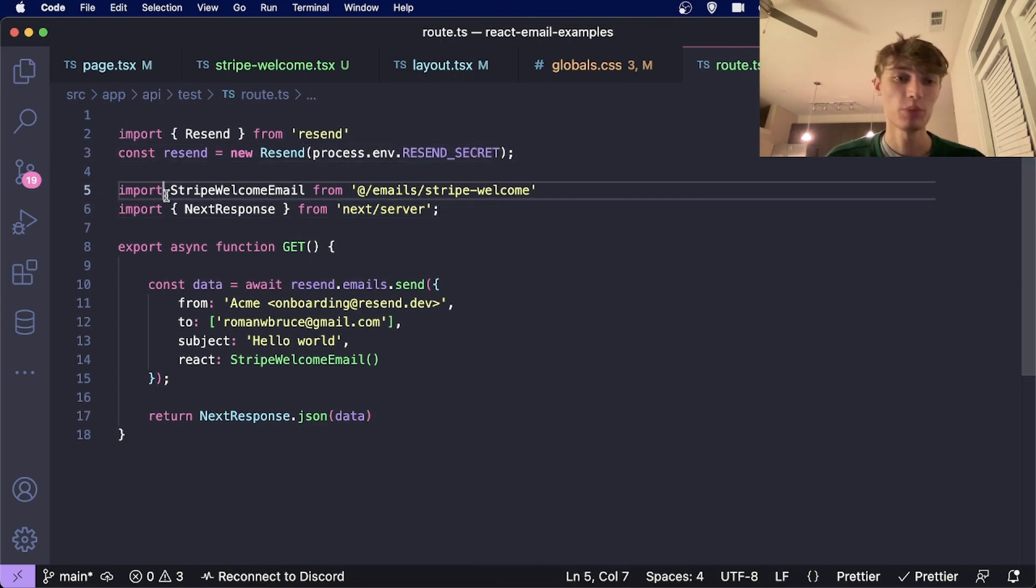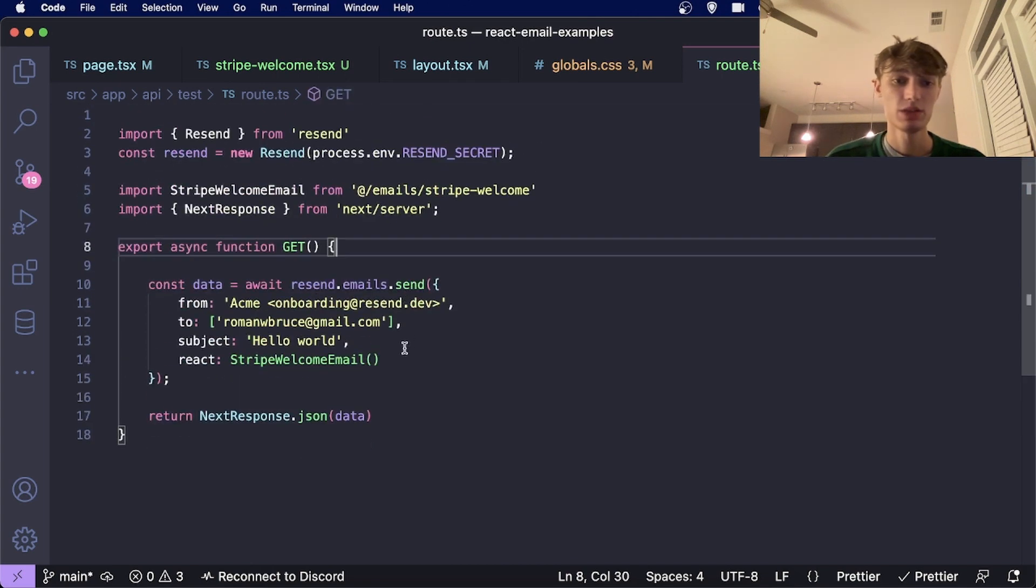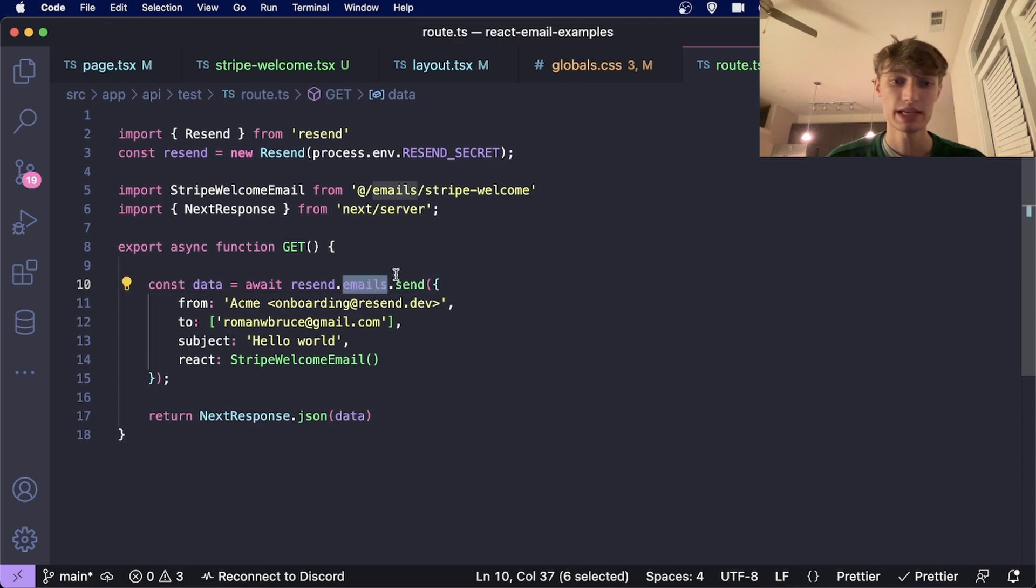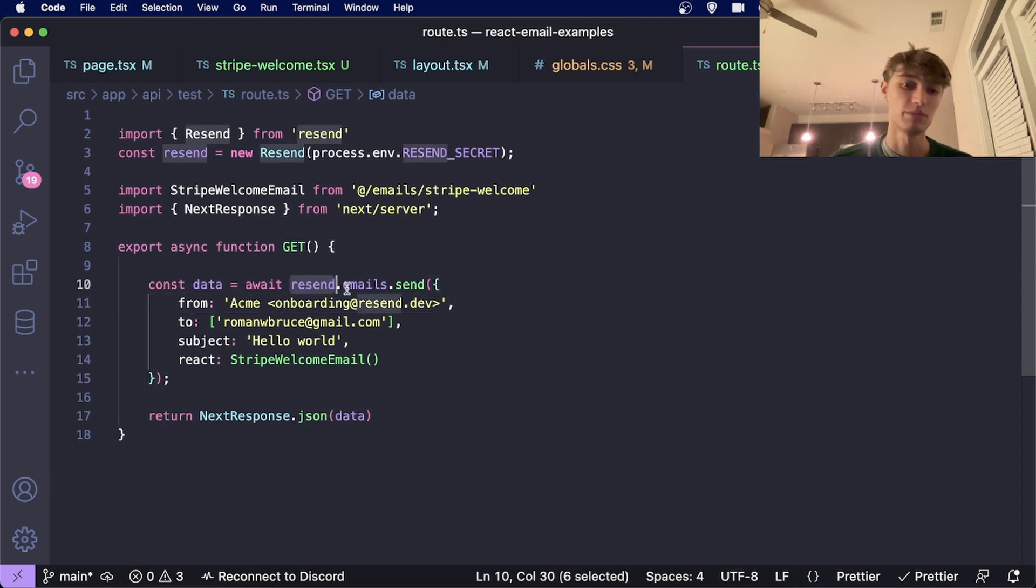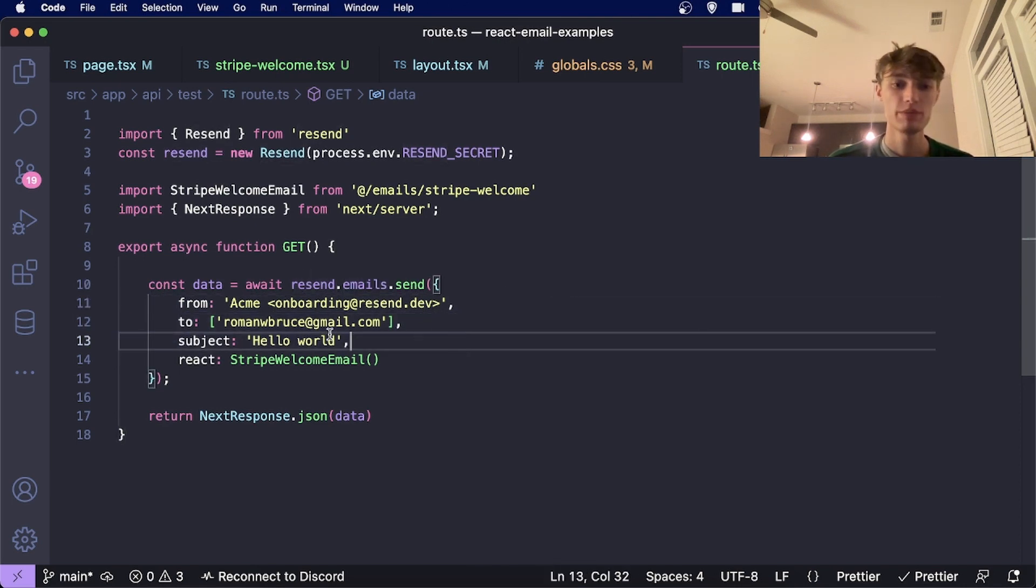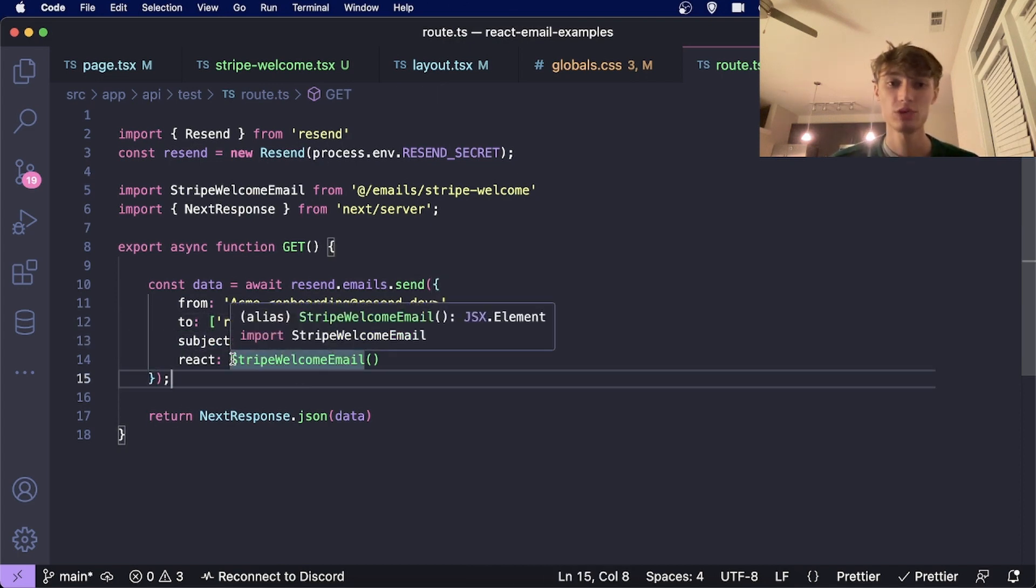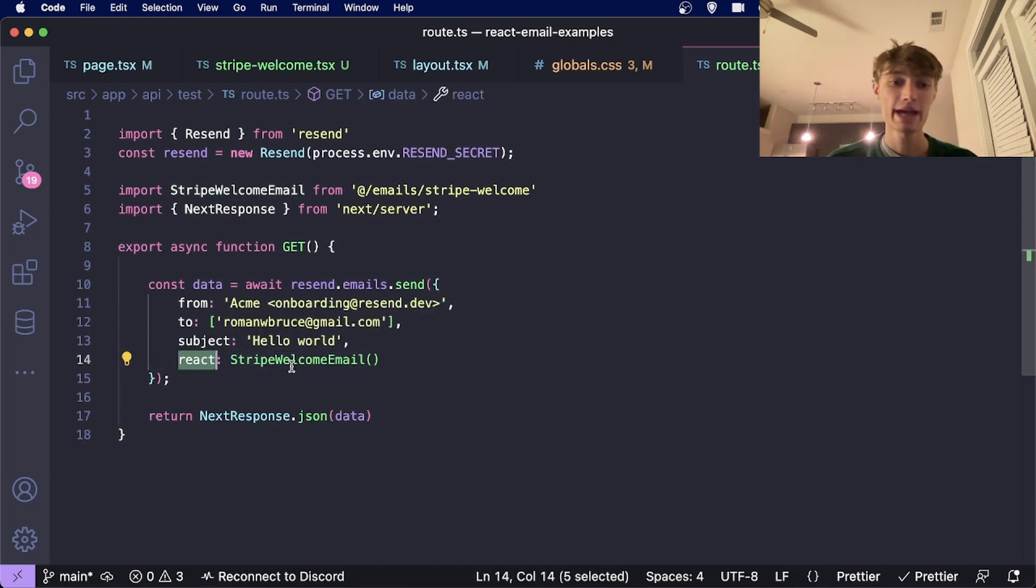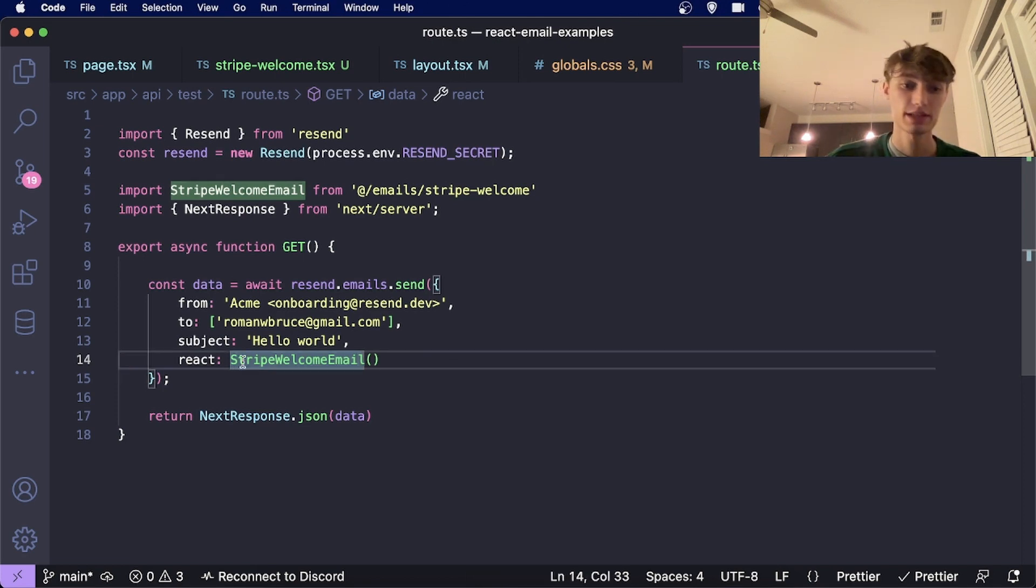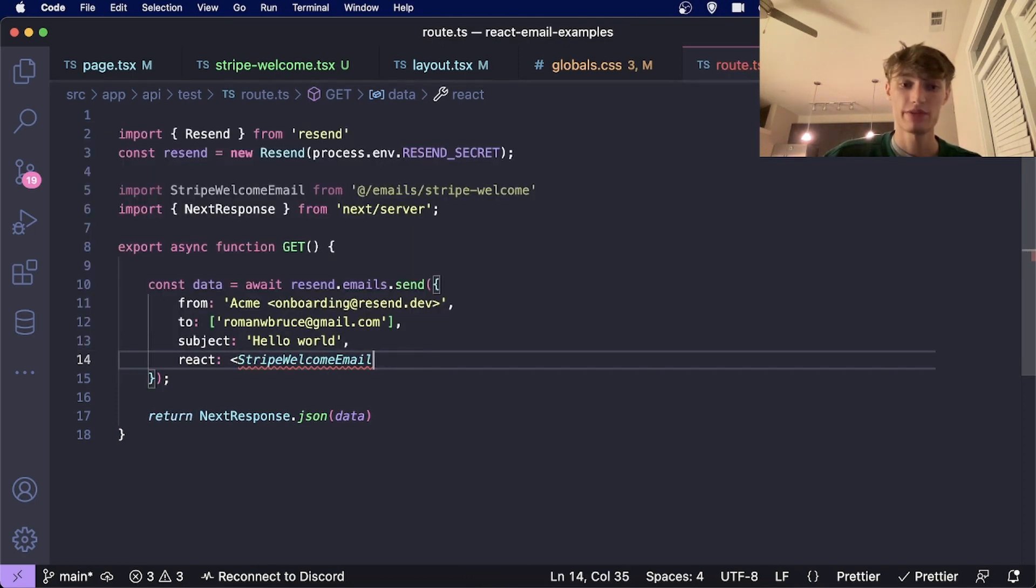Then you'll import your email template from wherever you have it. In order to send it, you'll do await resend.emails.send. You'll put in a from, and Resend has a bunch of different emails you can send from. I'm using onboarding at resend.dev. To can be an array of emails, so I'm just sending it to myself with a subject. Then to add the React email to the email, you'll type react and then you'll call your React email like a regular function. You won't call it like a React component where you have the brackets. You'll just call it like a regular function.